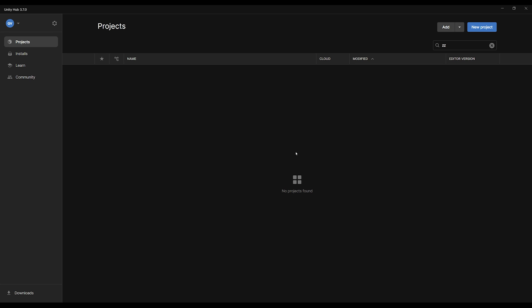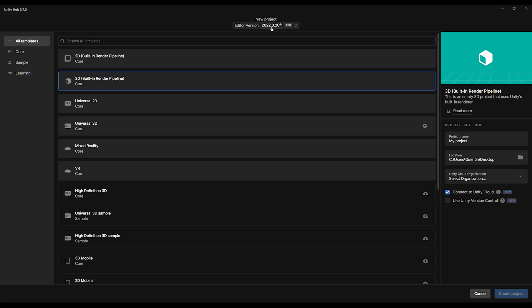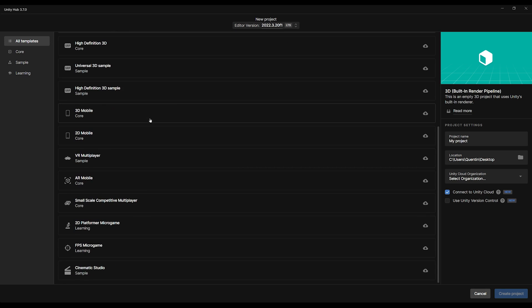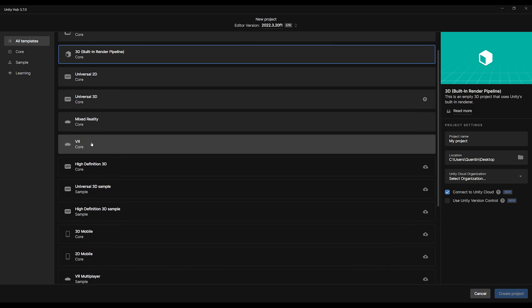So we are inside the Unity Hub, and to open the VR template with Unity XRI 3.0, let's first click on New Project. Right here you will need a version of Unity above 2022.3, which you can select over there. Mine is 2022.3.20, but any version above this will work. And if you go down below, you should see here first the VR multiplayer, which I will talk about in a future video, but you should also see this VR or Mixed Reality template that you can select.